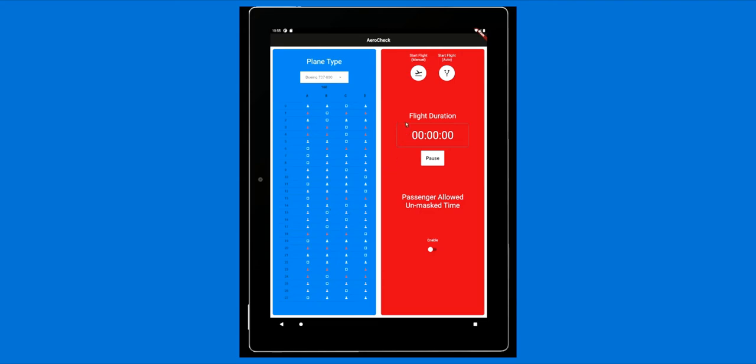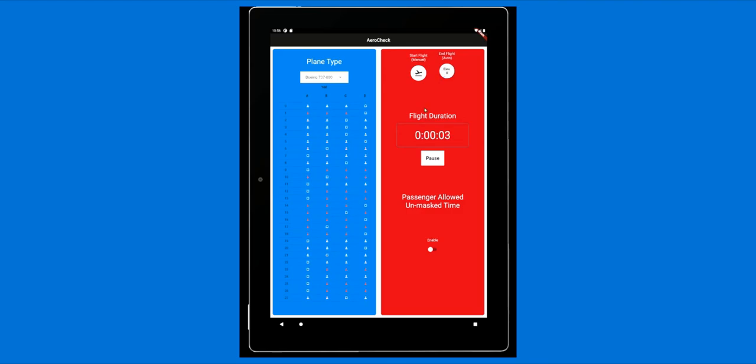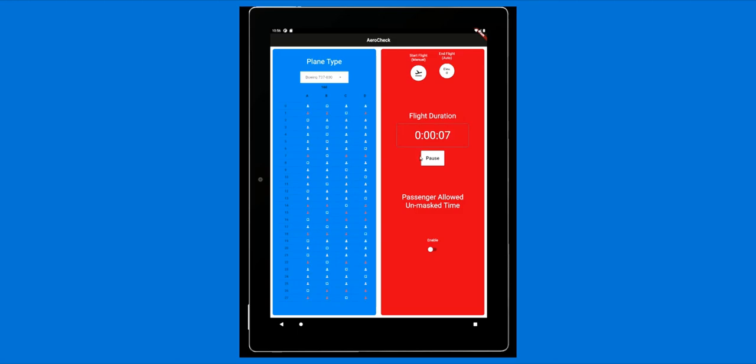You can start and stop your flight manually or automatically, which calculates the flight based on your elevation. The flight duration is what earns customers points. They lose points if they take their masks off too much.